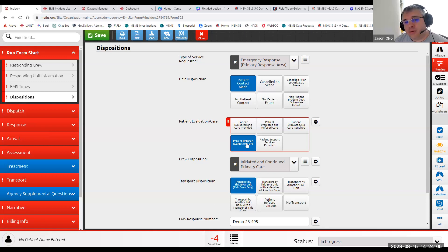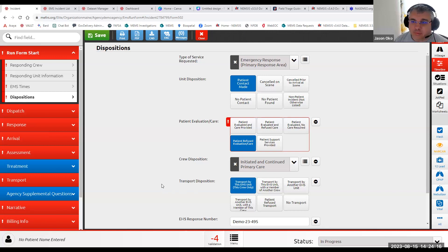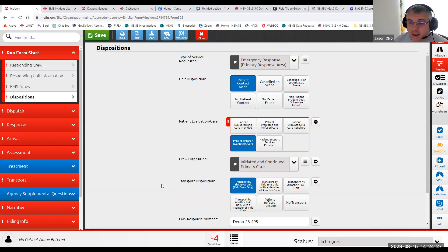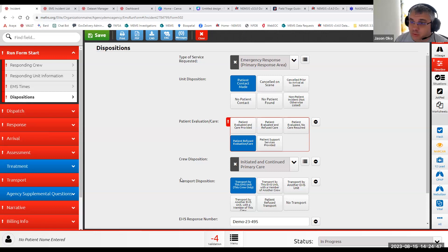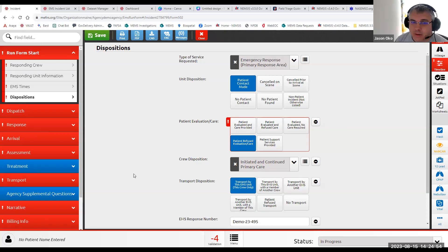Even if a patient refuses to allow you to evaluate or care for them, there exists the possibility that if they're in the back of your ambulance while you're transporting them, you can view and observe them. You can't do a full assessment, but there are assessment components that can be performed. Obviously they were alert enough to say they don't want any evaluation or care — they just want to ride to the hospital — which will be a very rare occurrence. Also, under implied consent, if the patient were to lose consciousness during transport, you're going to initiate and continue your primary care.